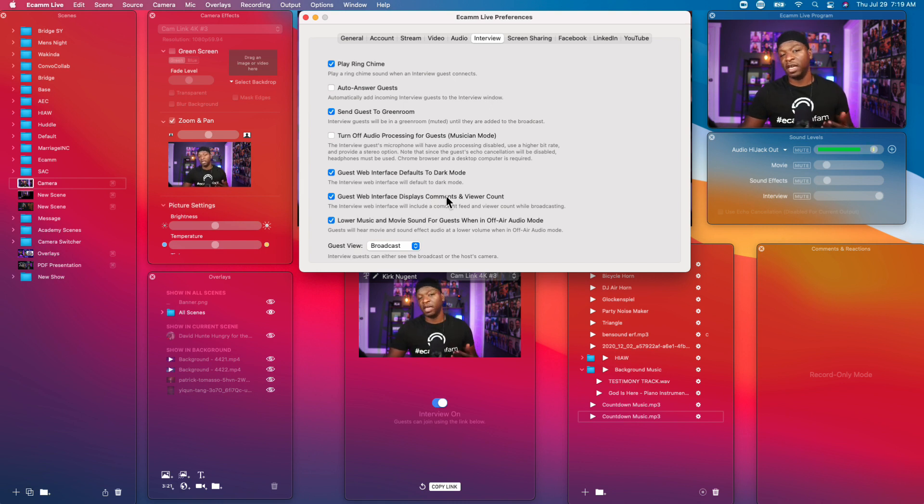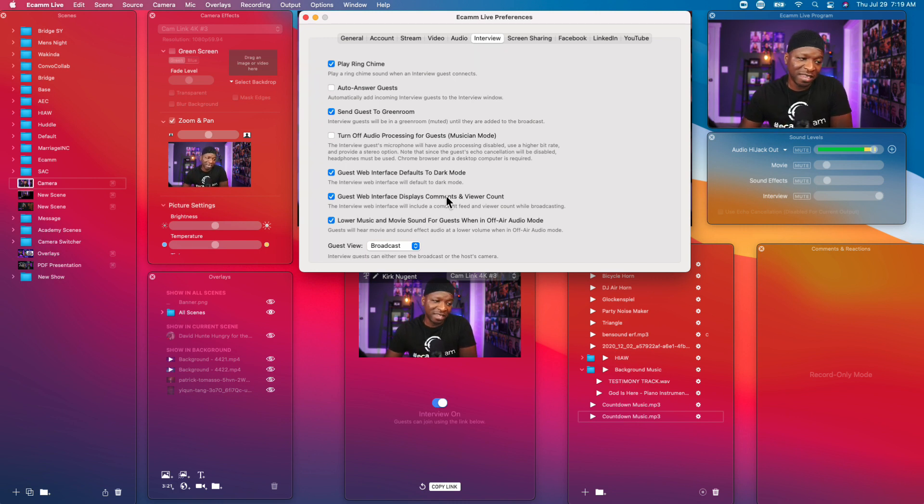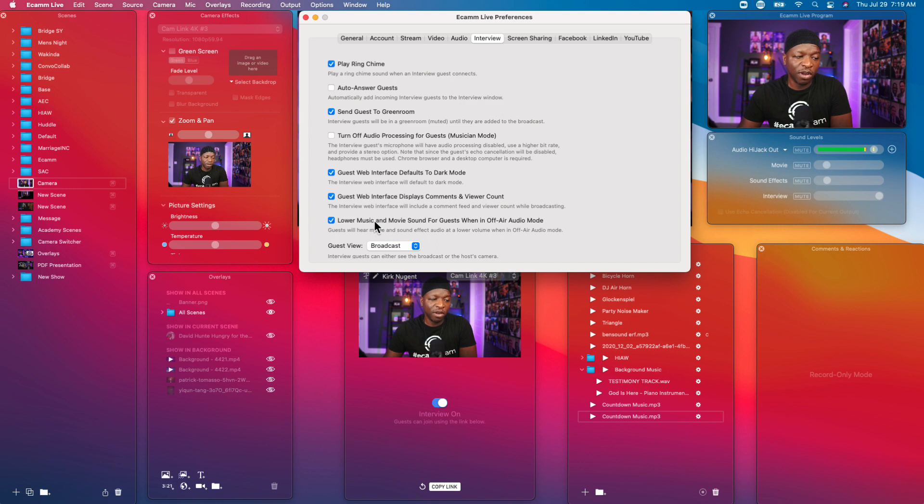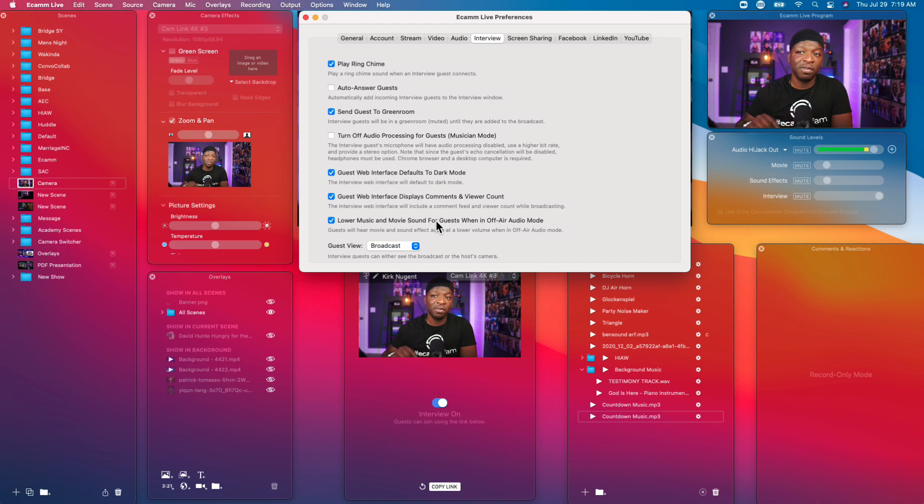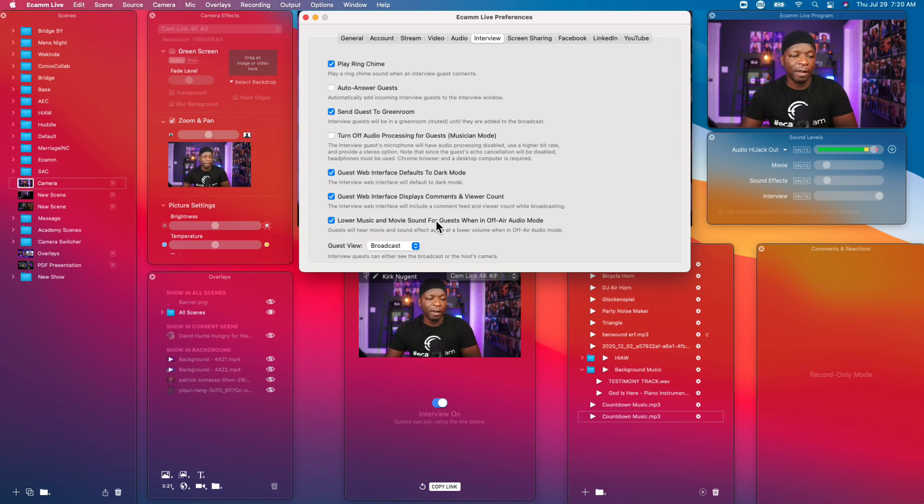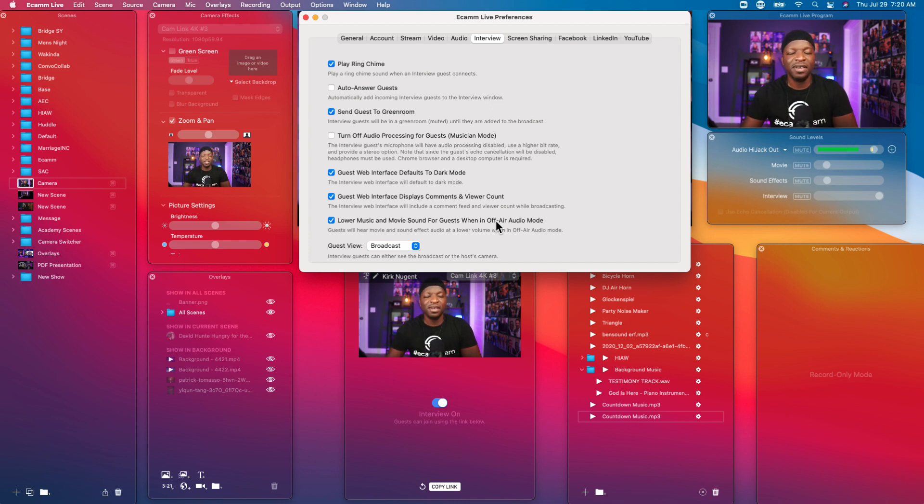Guest web interface will display comments and viewer count. That is something you want to make a decision on. So for some guests it's a little demoralizing to see that there are like two people watching, so you might want to make that decision.